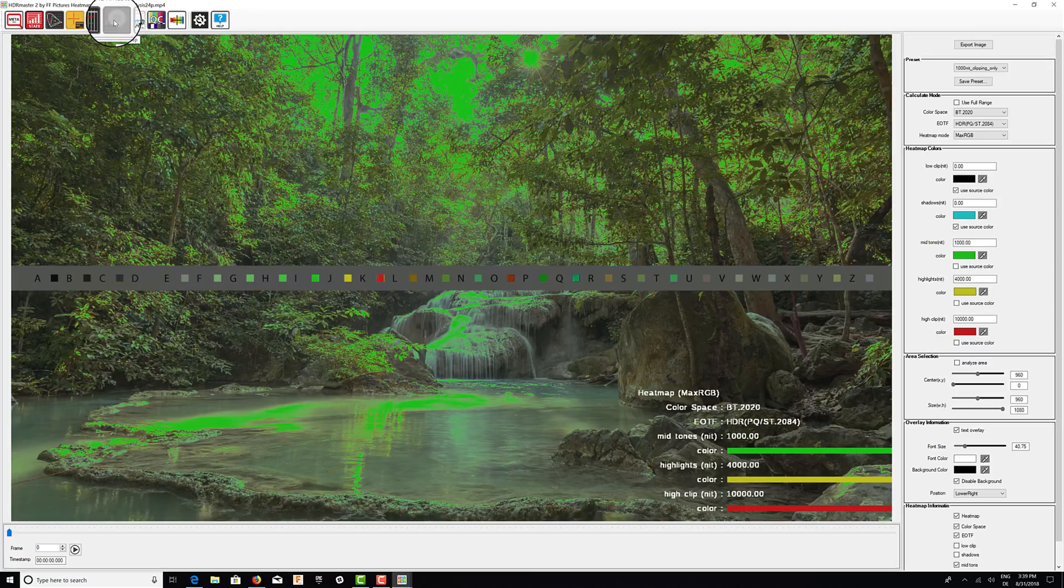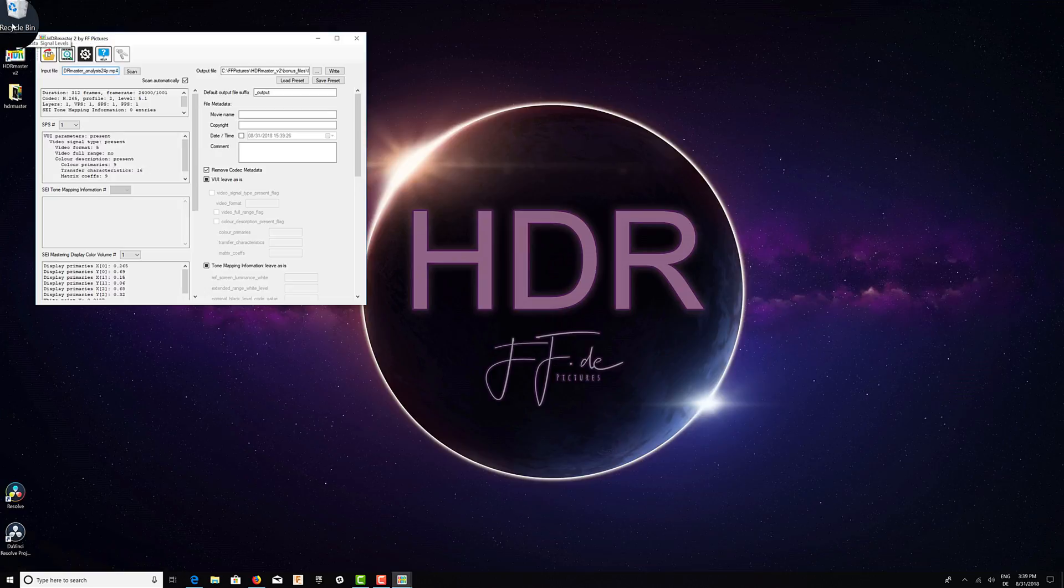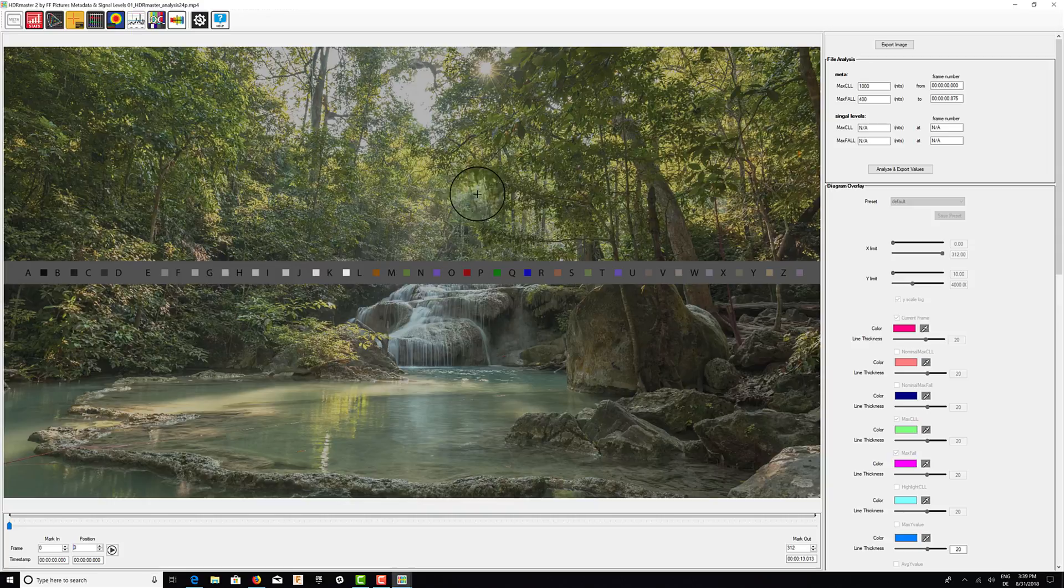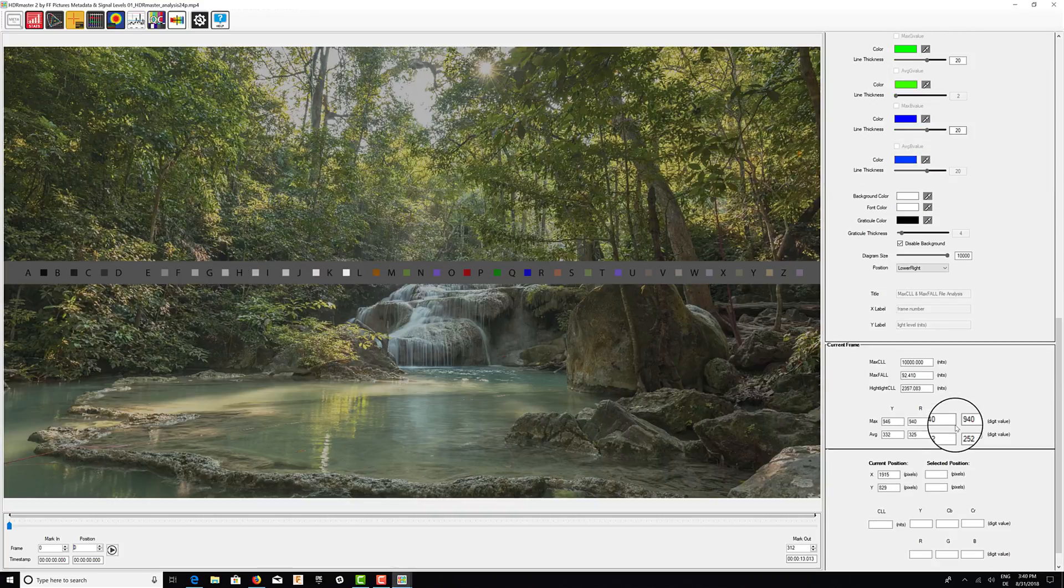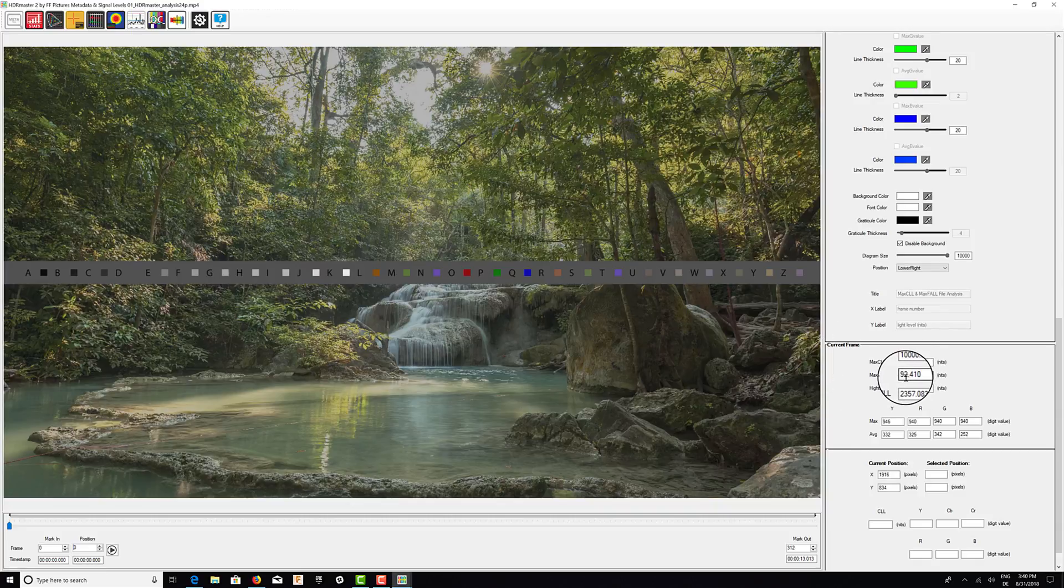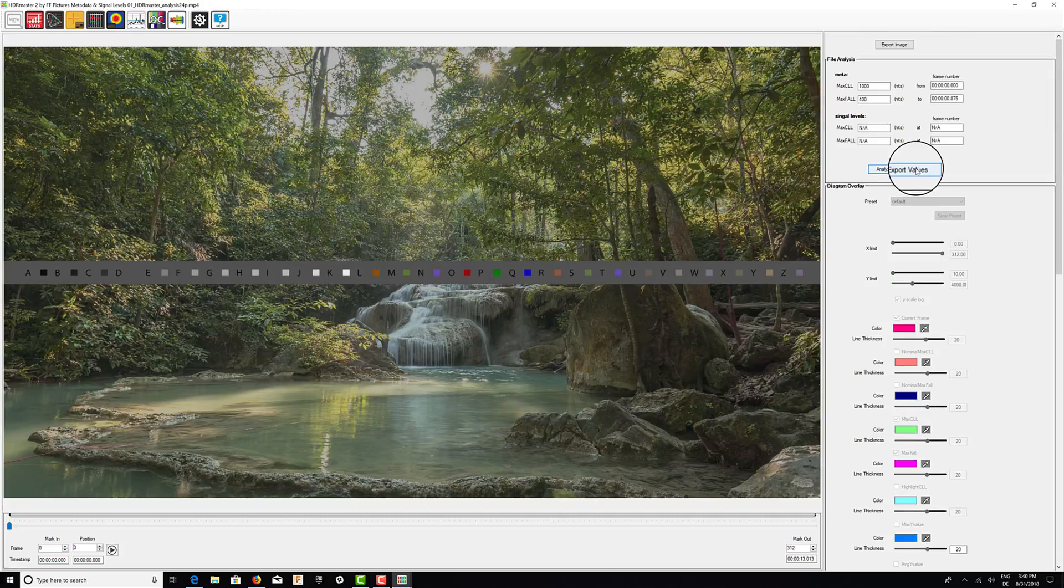Here in the analyzer window on the far left side there is meta CLL. The first thing we need to do, we could obviously look at current frame and see the MaxCLL and MaxFall values here, but it's better to perform analysis of the file.